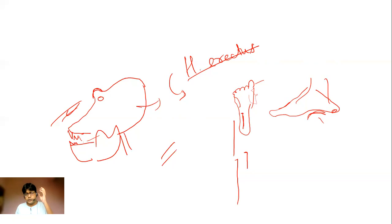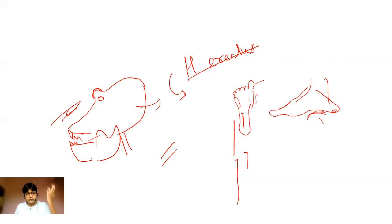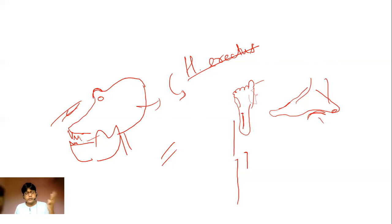To summarize: Australopithecus shows bipedalism having developed before brain enlargement. Homo erectus shows a fully modern body below the neck but a primitive skull above. Together with the stories of Raymond Dart's Taung Child and Charles Dawson's Piltdown Hoax, these are key examples and narratives you can include in your answers.